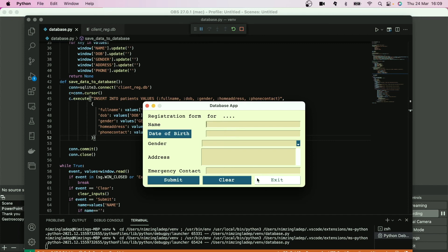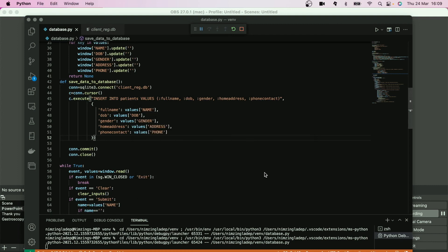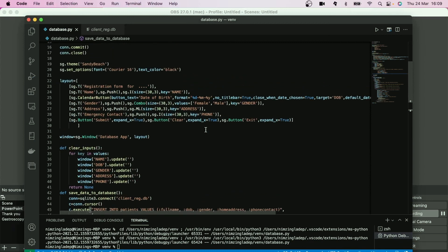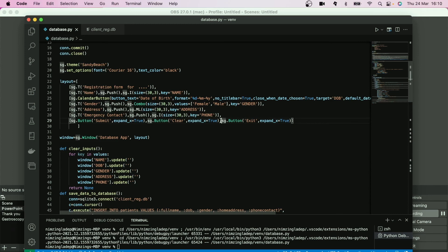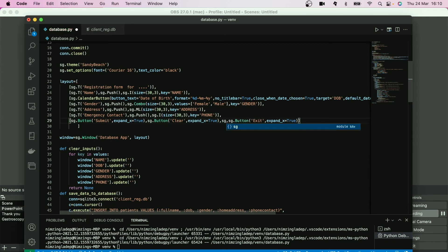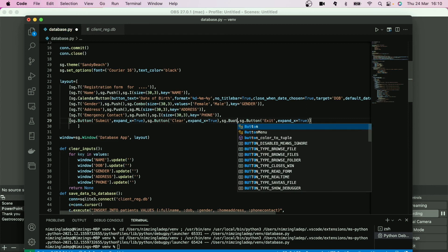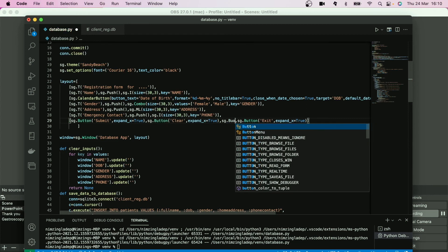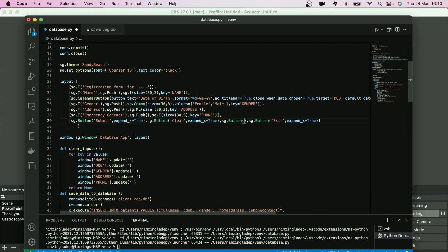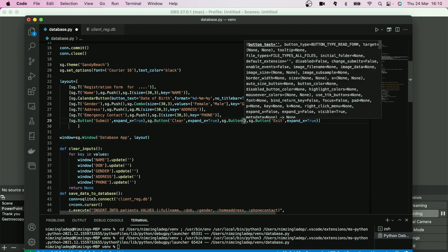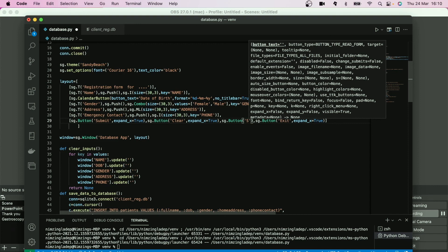All right, so let's click, close that, come over here within the button section. We can create another button, SG again button, button, and we want to call that Show All.